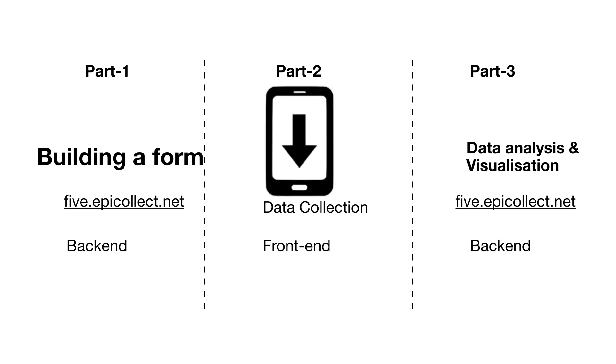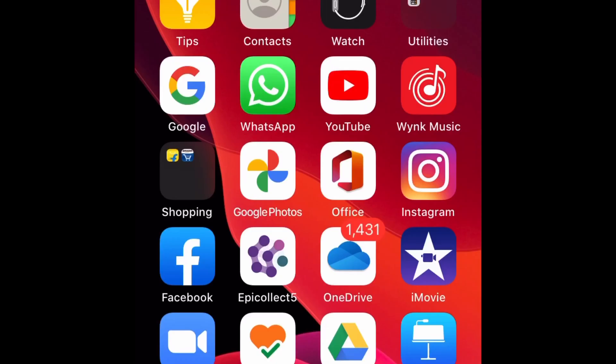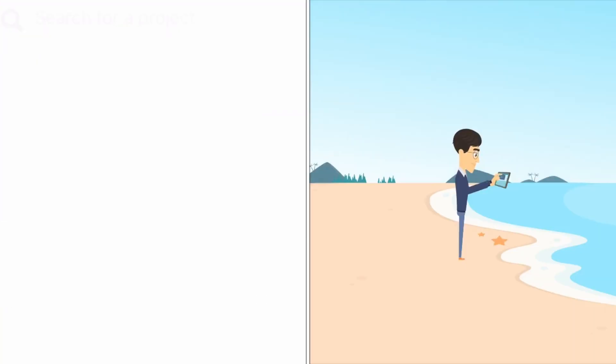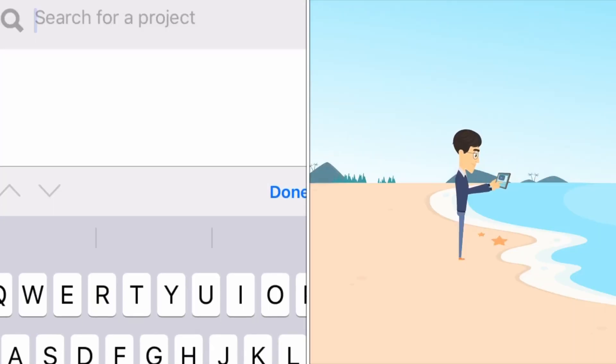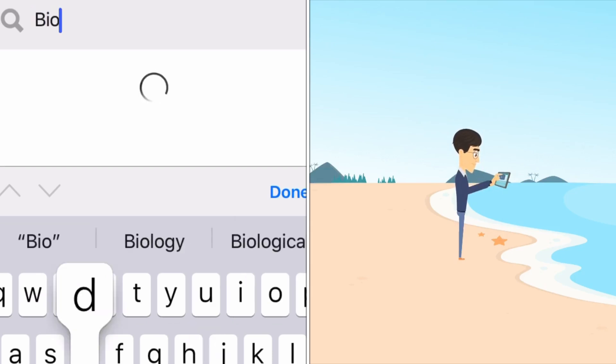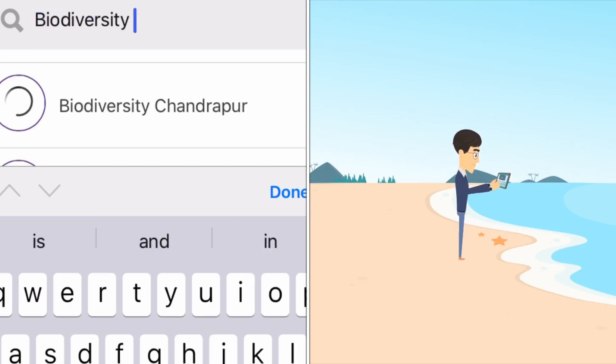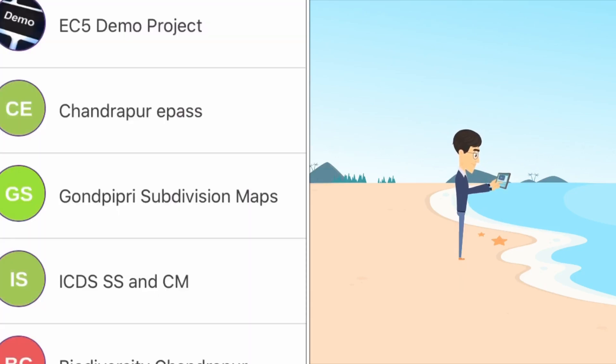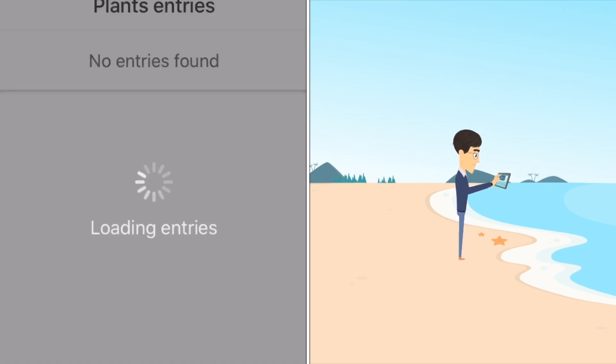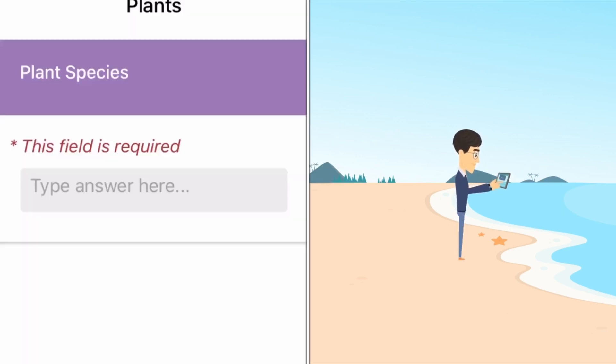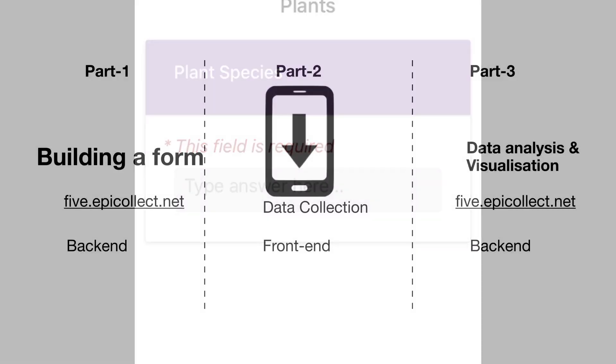Part 2 talks about deploying such form on mobile and collecting the data. Once the form is activated by the admin, you need to download it on your mobile in the EpiCollect 5 app. Once the form is downloaded, we are good to go with the data entry. This can be compared to the front-end part where the users enter the data.